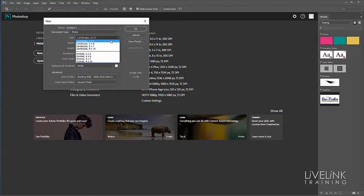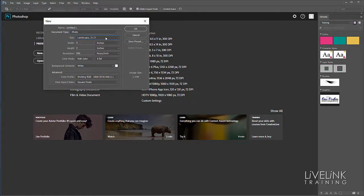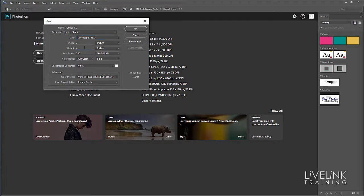Or if you prefer, you can type in your own heights, widths, and resolutions to create your own document. When we click OK, Photoshop opens that document and hides the start screen.